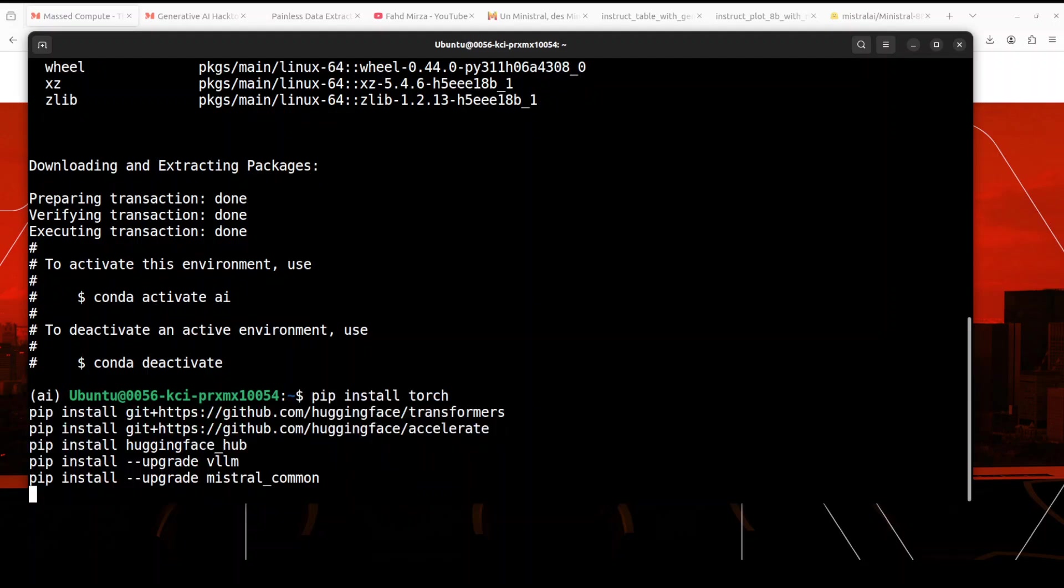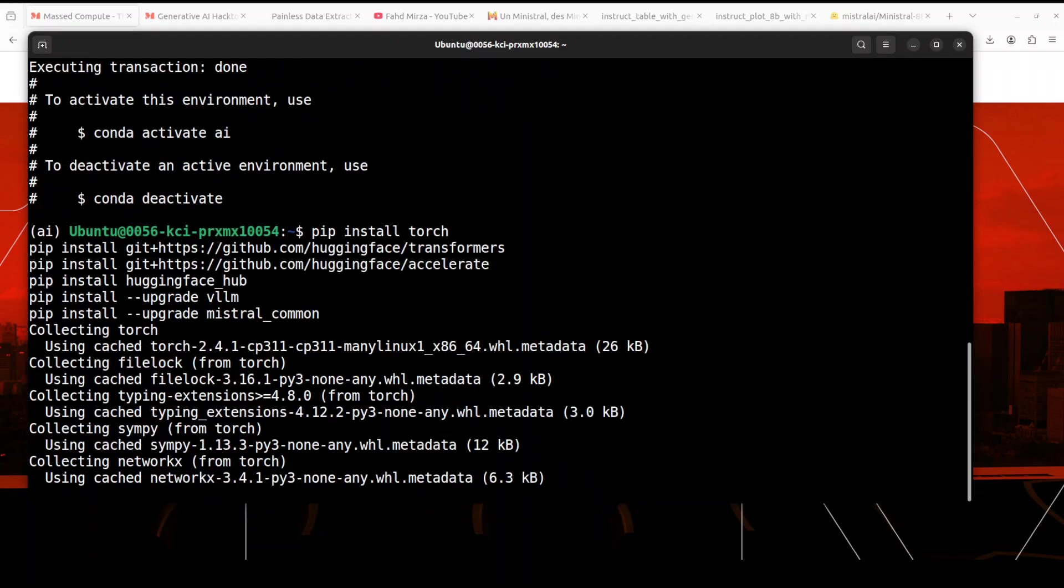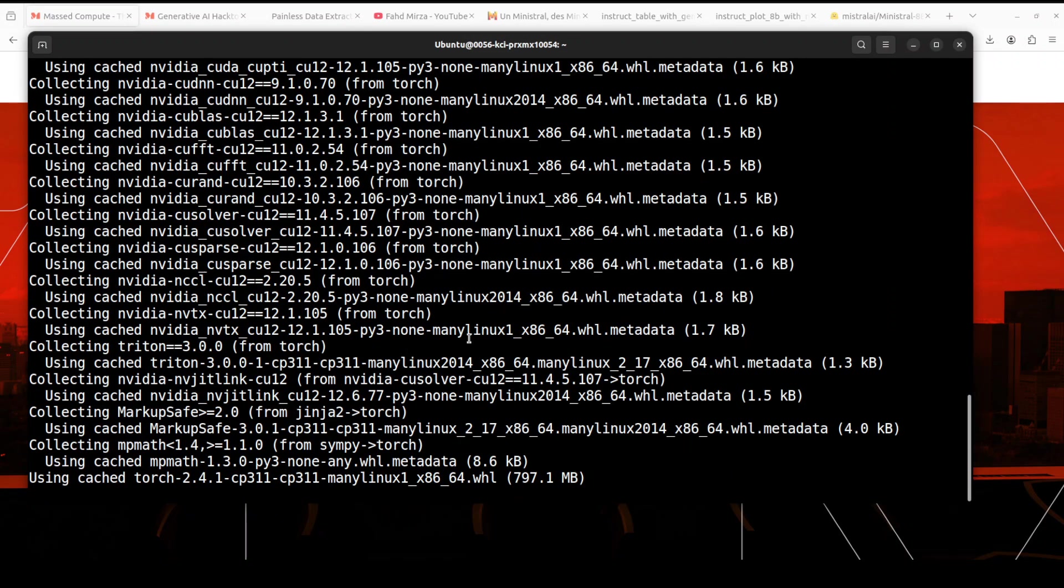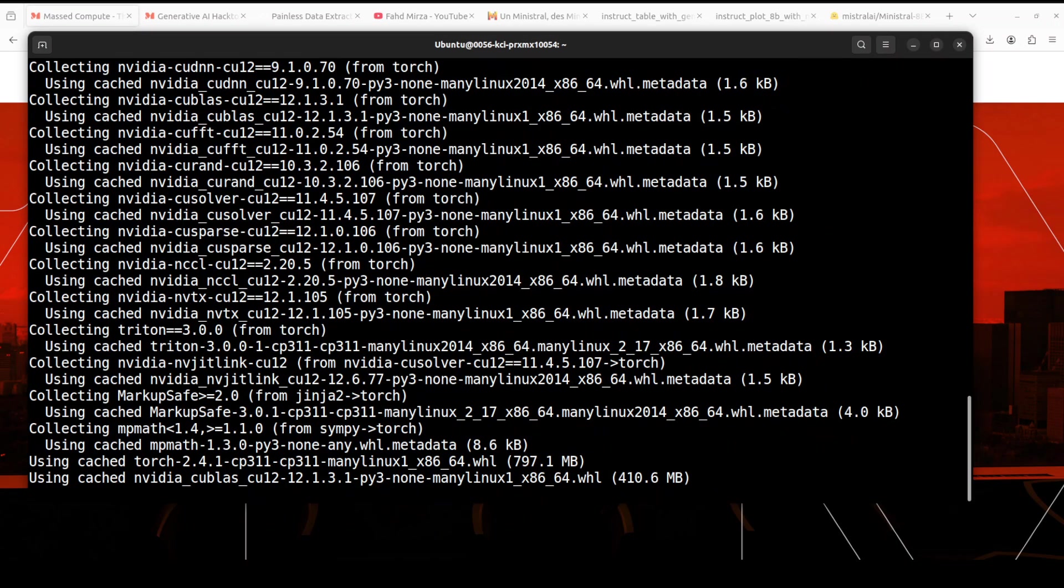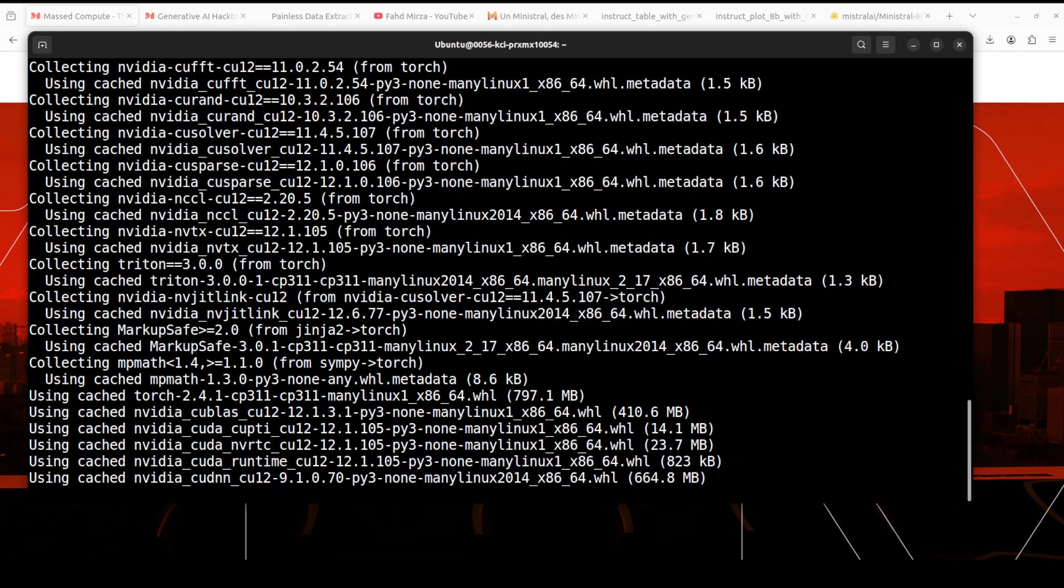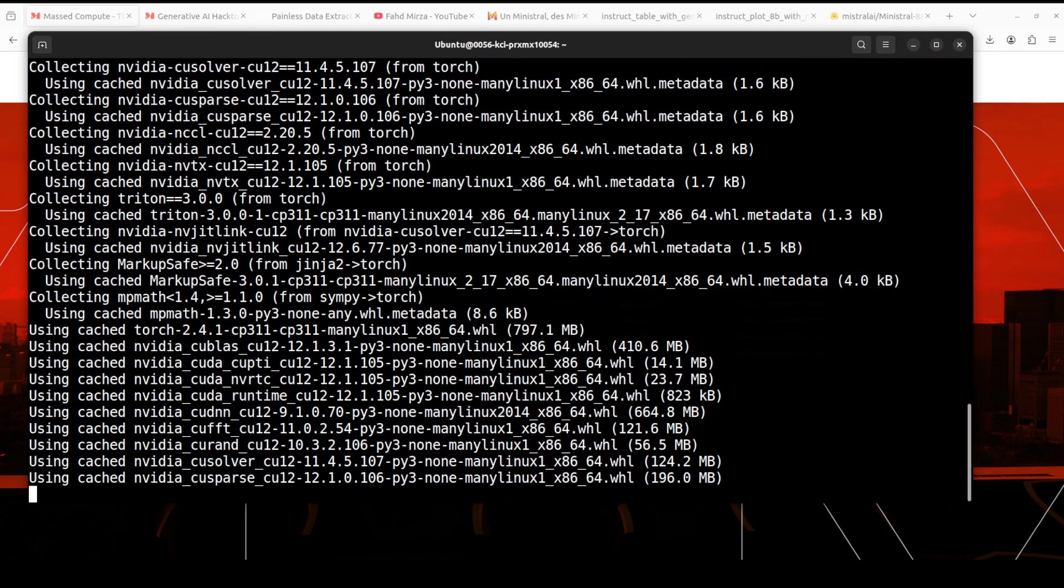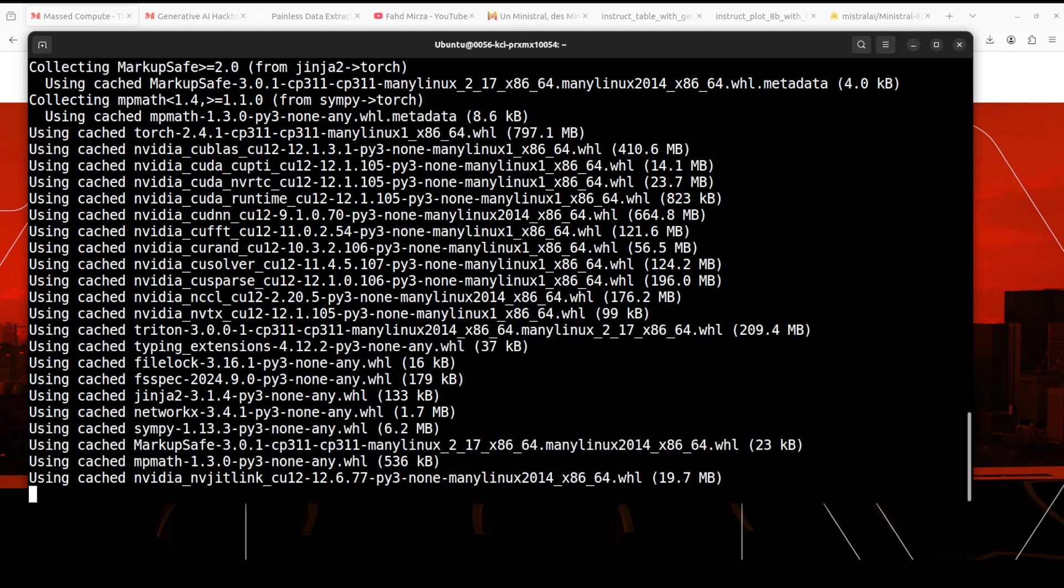It is. Let's install some of the usual suspects in terms of the prerequisites. Let's wait for them to finish. It is going to take a couple of minutes, so let's wait.